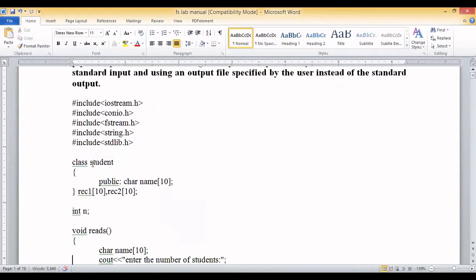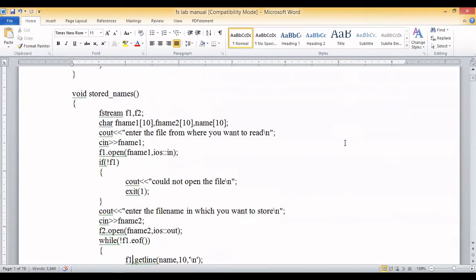We start by creating a class called student. This class has only one data member: name, which is an array of characters with a size of 10. The class has two reference variables, record1 and record2, both with a size of 10. There is also a global variable of integer type called n. The main function is where the program begins execution.